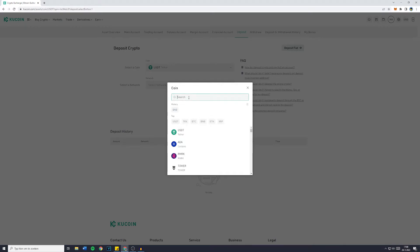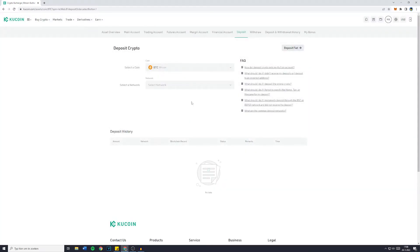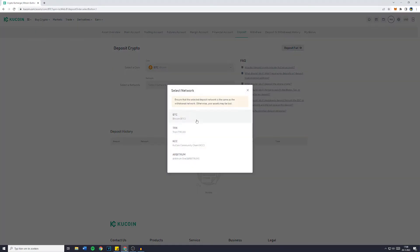So let's say that's Bitcoin. You would search for BTC, select Bitcoin and then select the network.